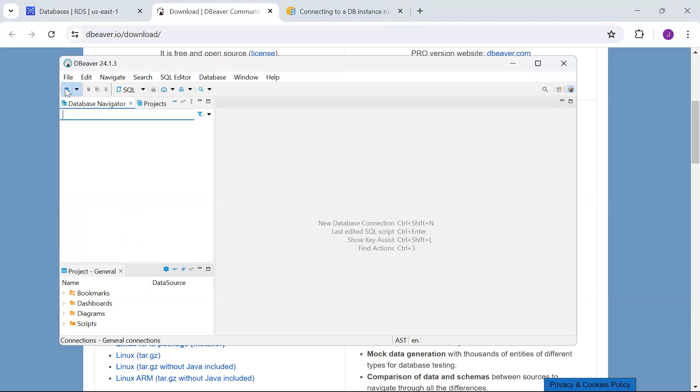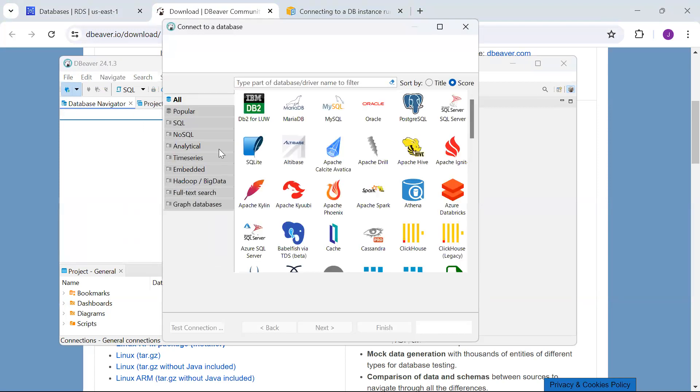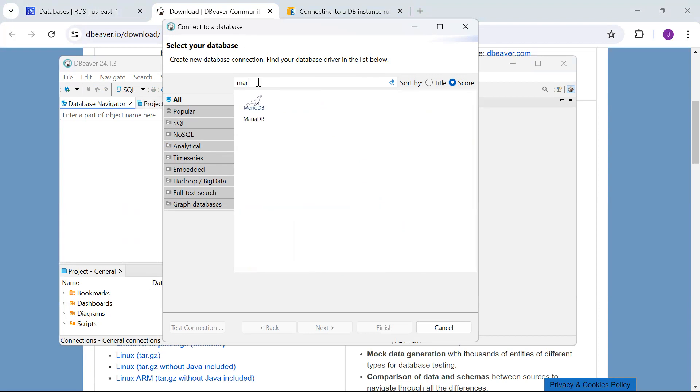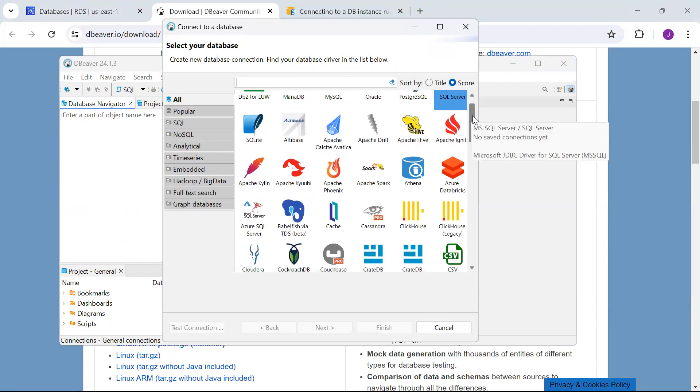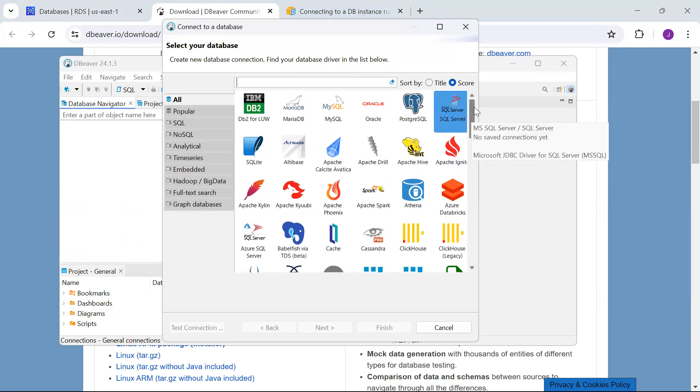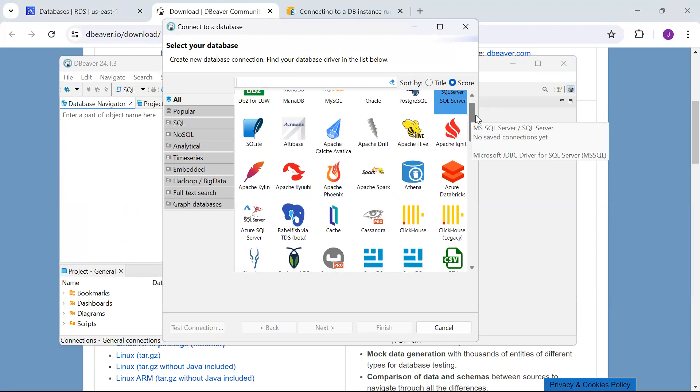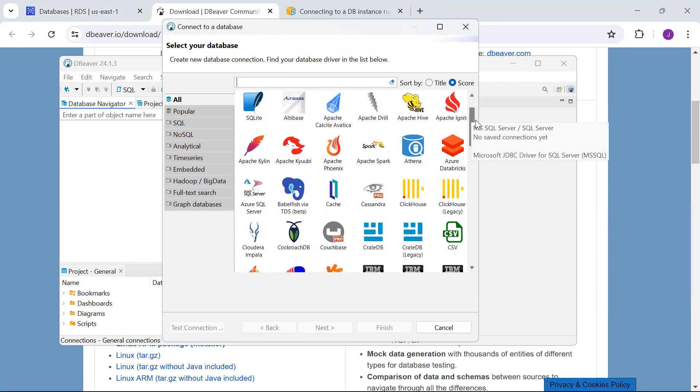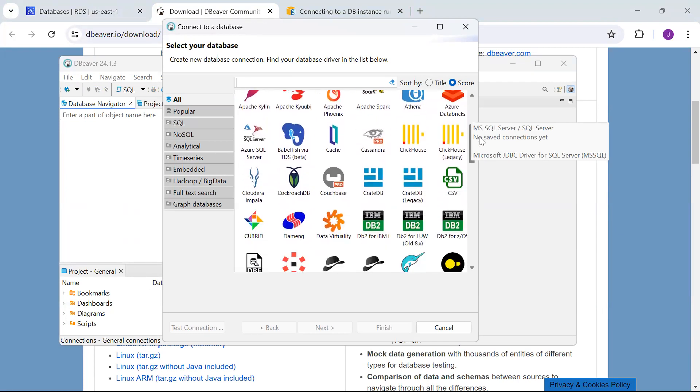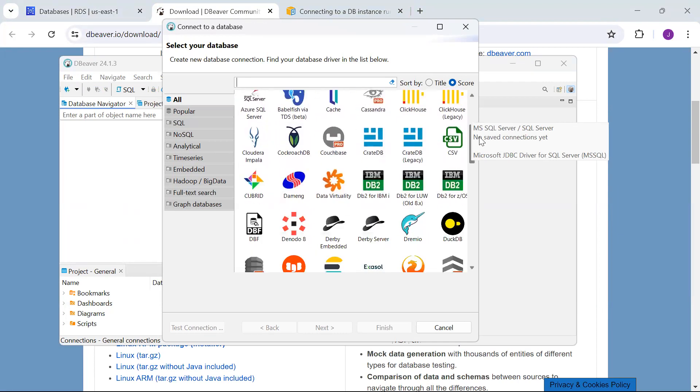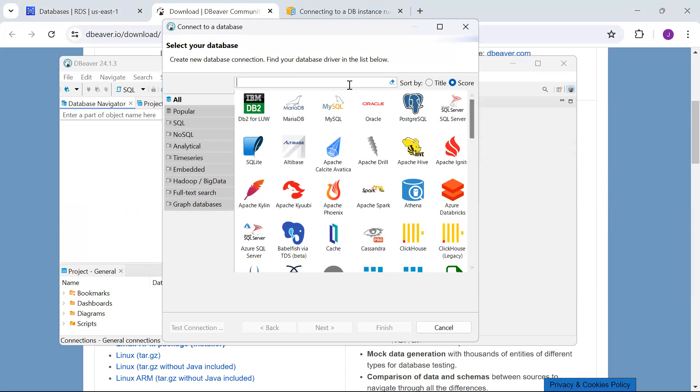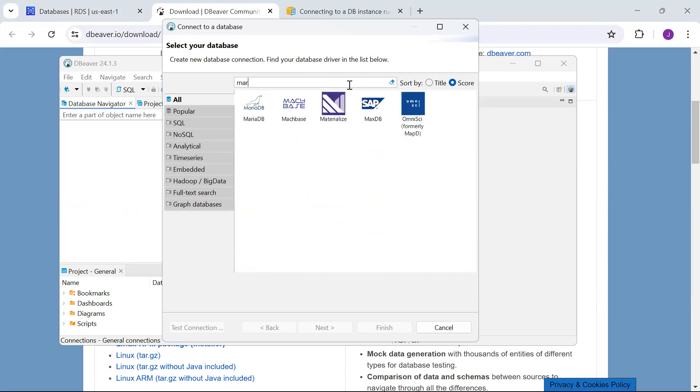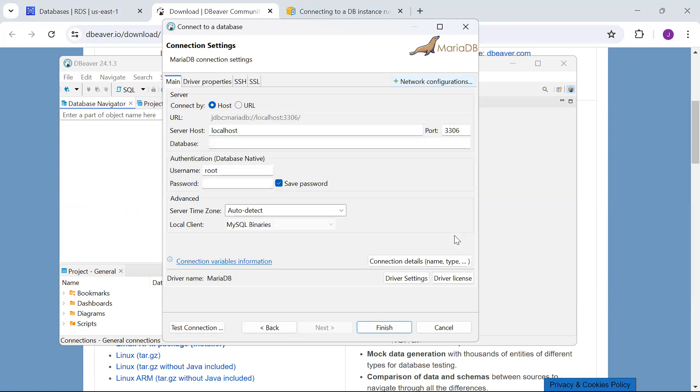You can click File New or click on the connections button. You can search for multiple RDS options—there's a huge list. SQL Server, MySQL, MariaDB, SQLite, DB2 for IBM. I'm choosing MariaDB. I need to provide the server host.